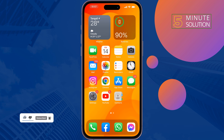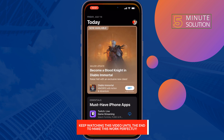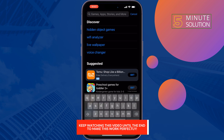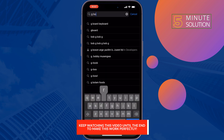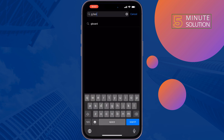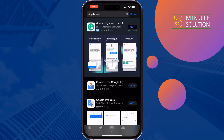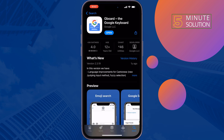To do that, open your App Store and search for GBoard. You will get the GBoard keyboard here — now install it. Once it's installed, tap on Open.